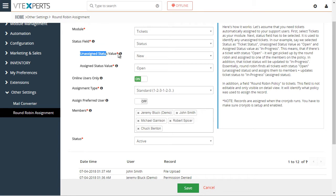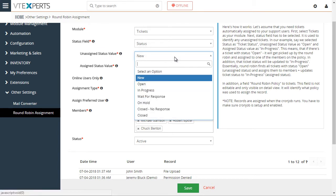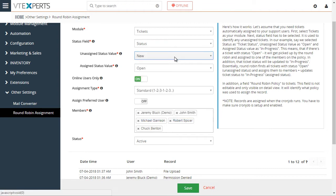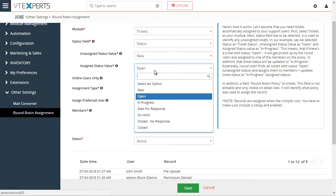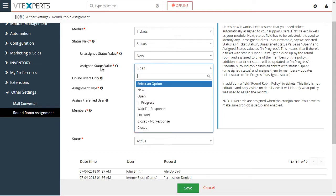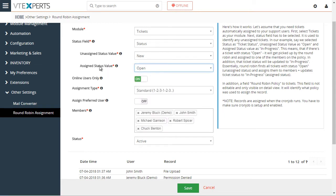So if any tickets are created with the status new, that means these tickets have not yet been assigned. And the assigned status value means that when the ticket gets automatically assigned through round-robin, the ticket status will then change to open, and it will no longer be considered an unassigned ticket.